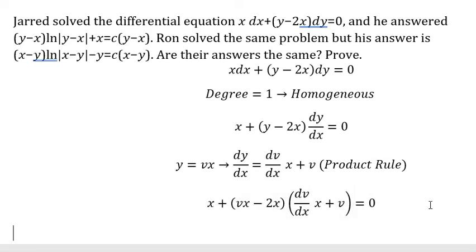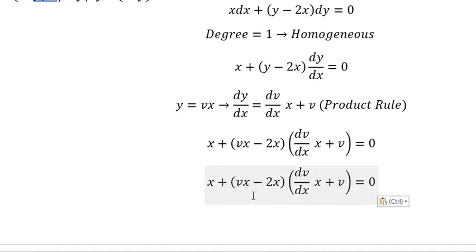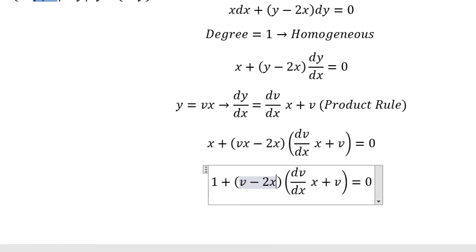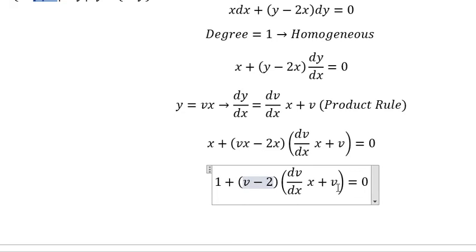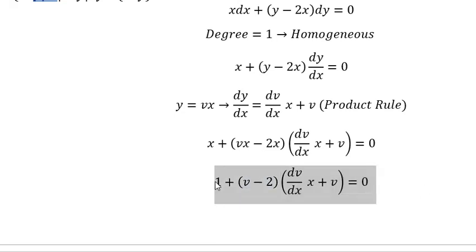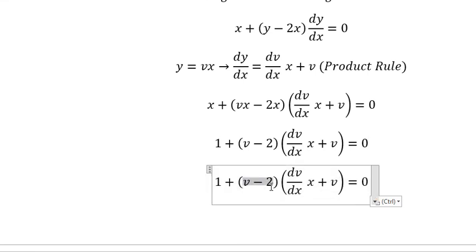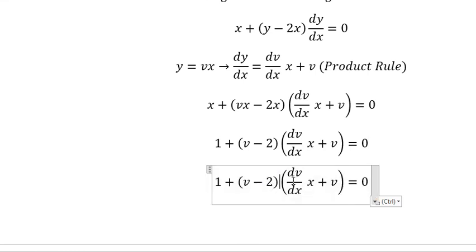Next we divide both sides by x. Then I will put number one to the right, and later we divide both sides by v minus two.